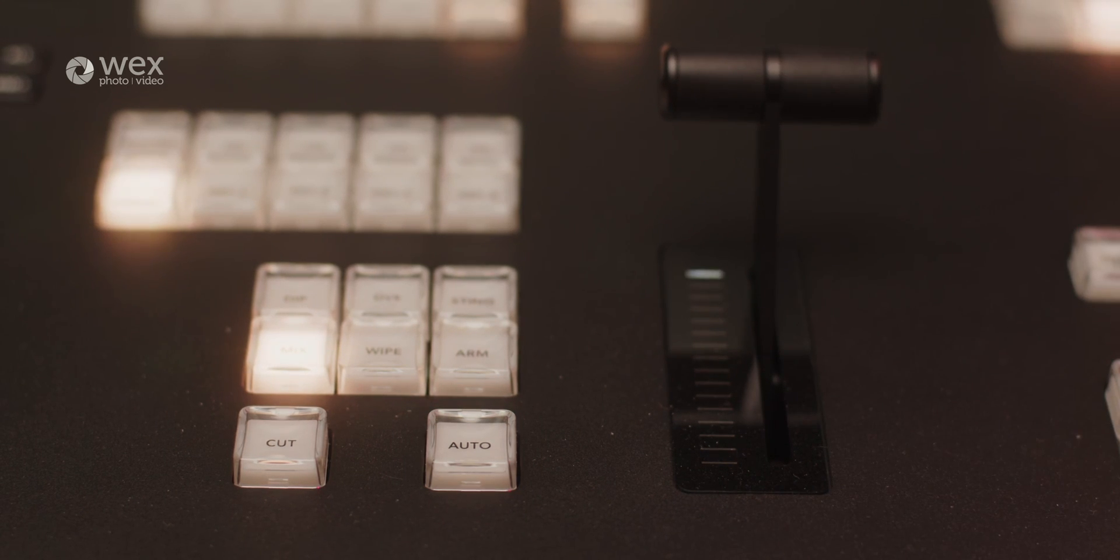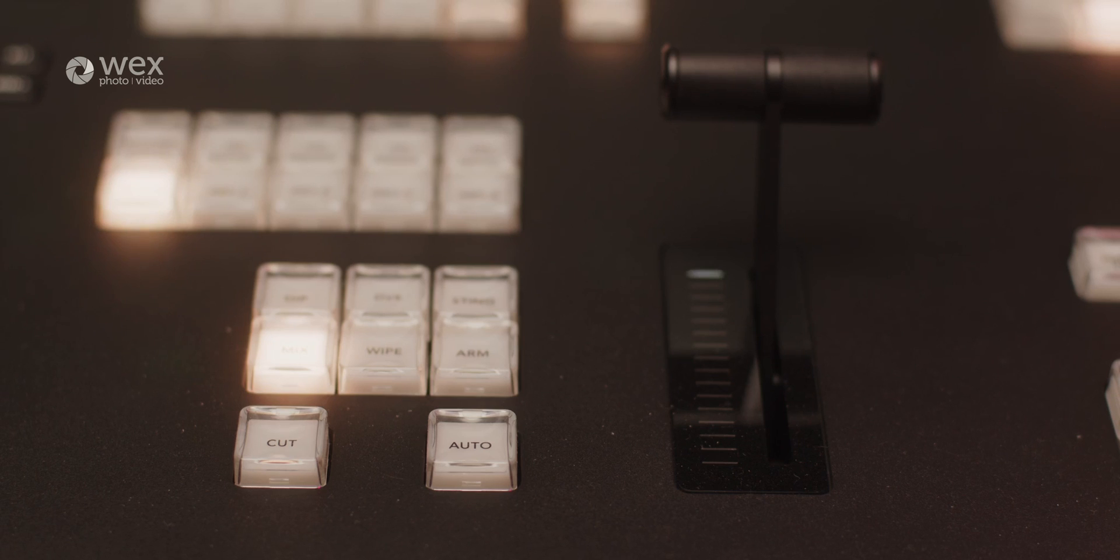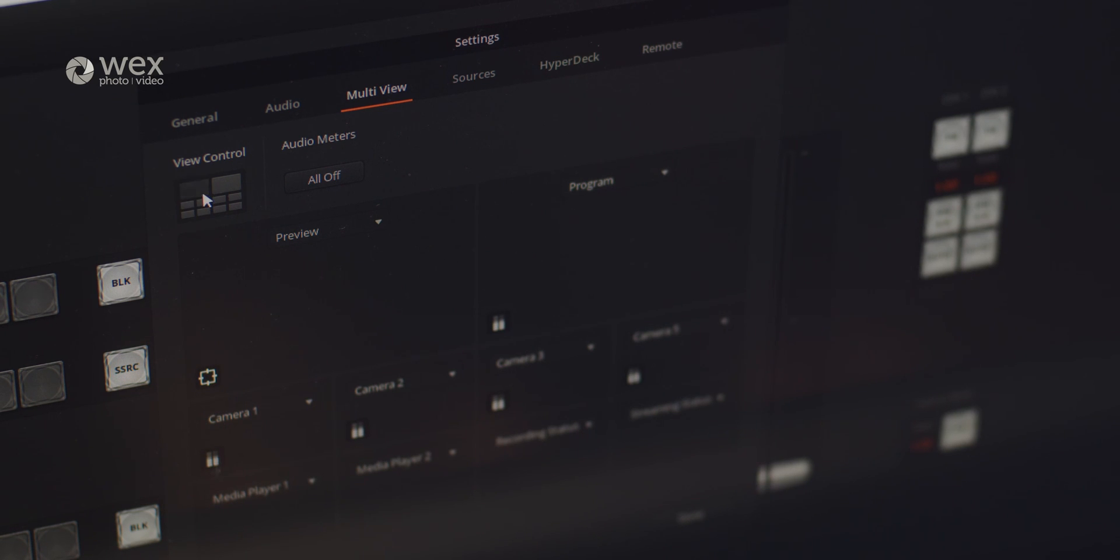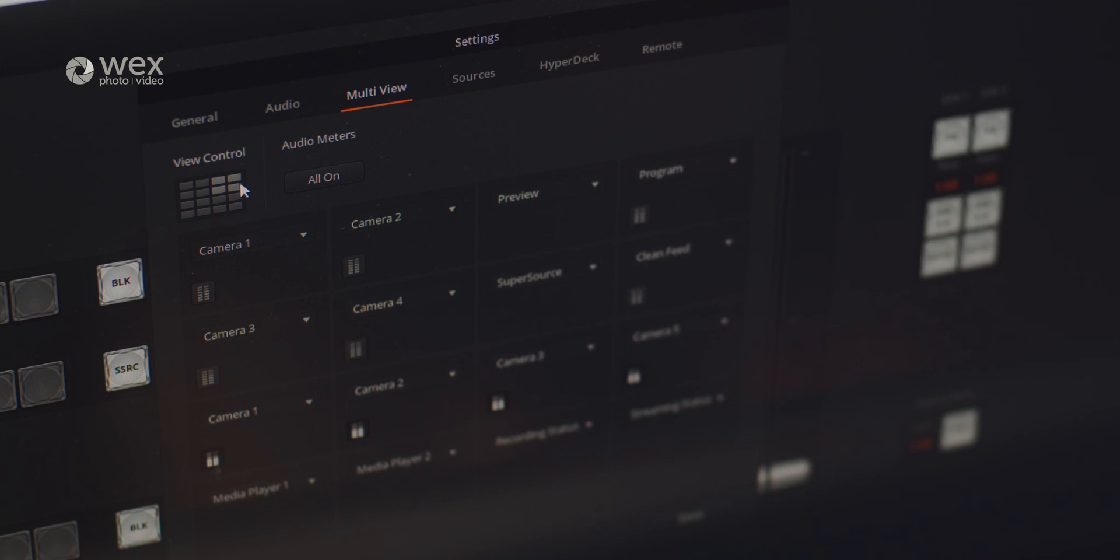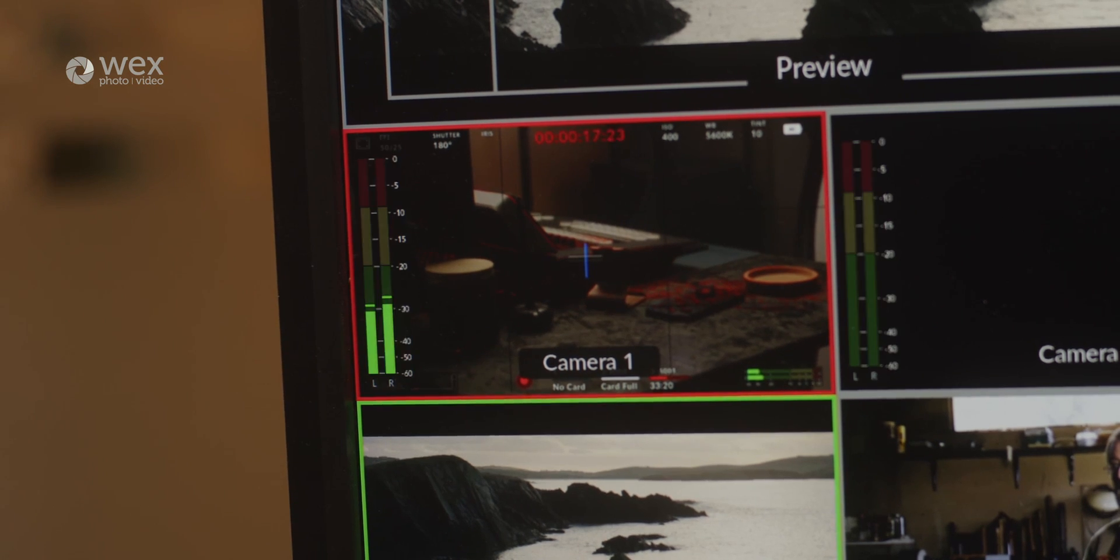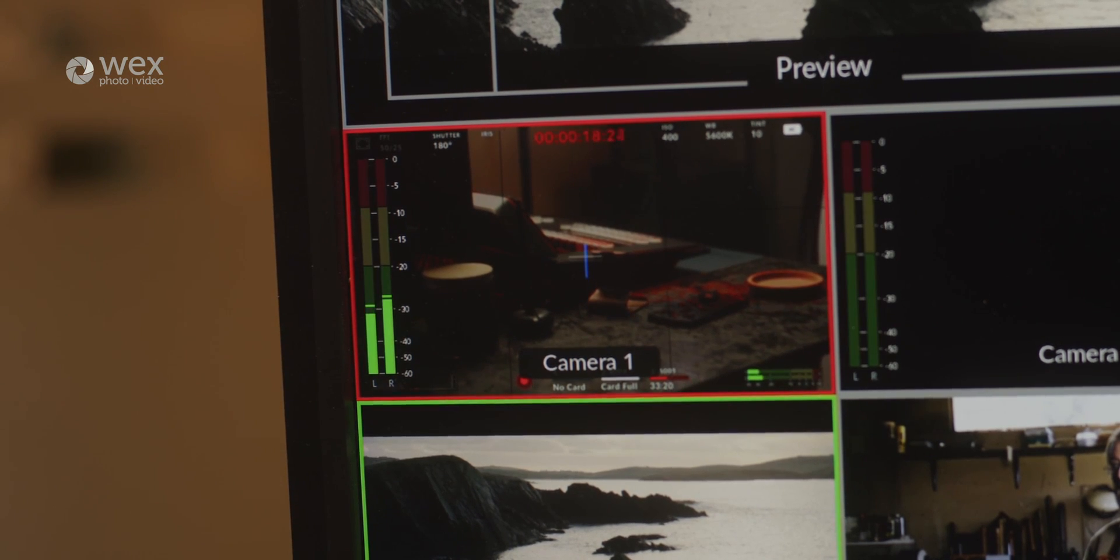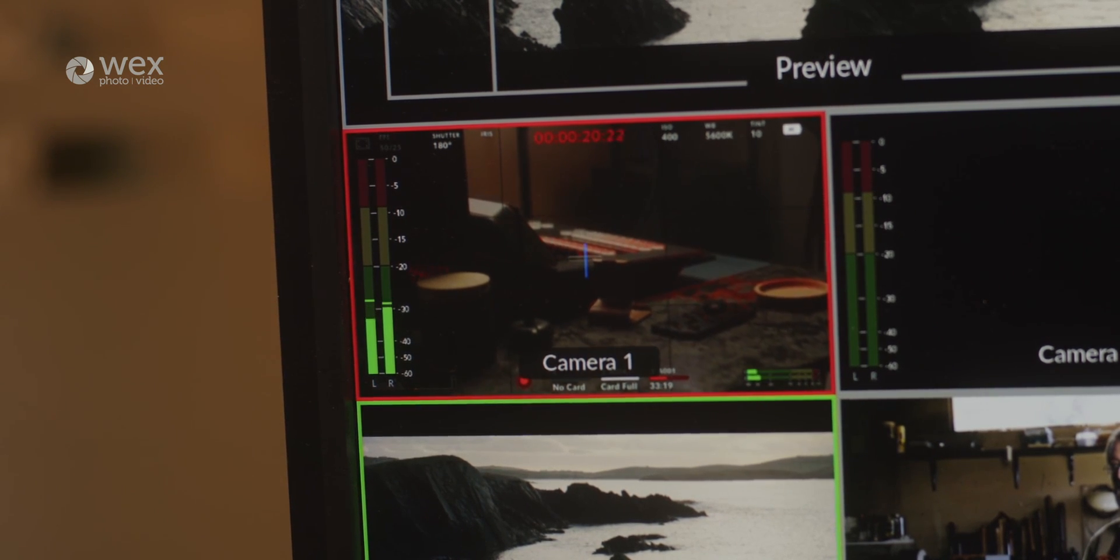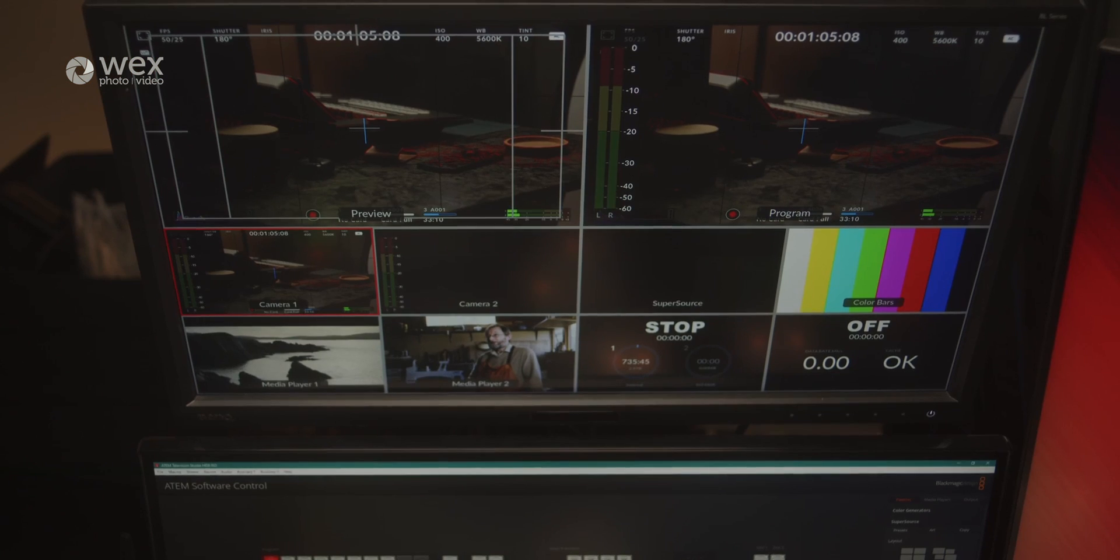Focusing further on the multi-view aspect, this feature allows operators to monitor multiple video sources simultaneously on one single screen. This provides real-time feedback on the content being broadcast and what is ready to go live. With customizable layouts and overlay options, operators can tailor the multi-view display to their specific needs. As mentioned before, this will allow you to monitor up to 16 sources.